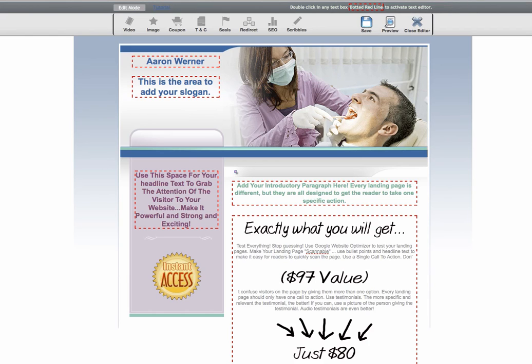One of the most powerful things you could put on a landing page is video. If you're not using it, you're doing yourself a disservice because it is just an amazing tool to help convert. There are several ways to put video on your pages and I'm going to show you what those ways are so that you're aware of them.